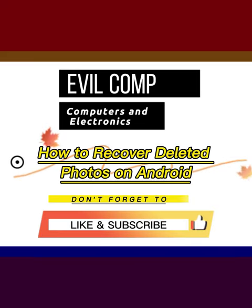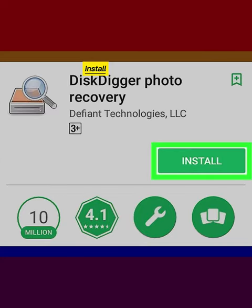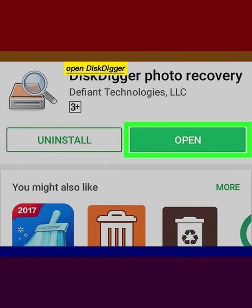How to recover deleted photos on Android. Search Disk Digger in the Play Store and install the Disk Digger app. Once installed, open Disk Digger.